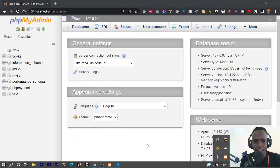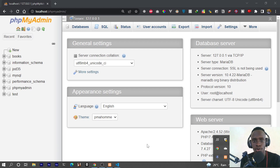Hey guys, what's up? So in this video, we're going to be looking at how we can generate Django models from an existing database.